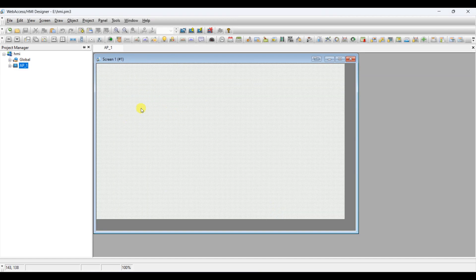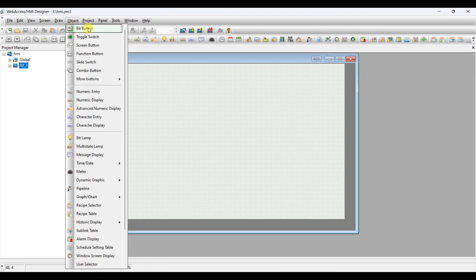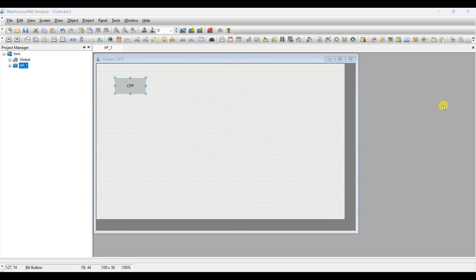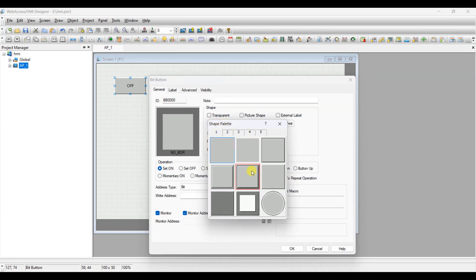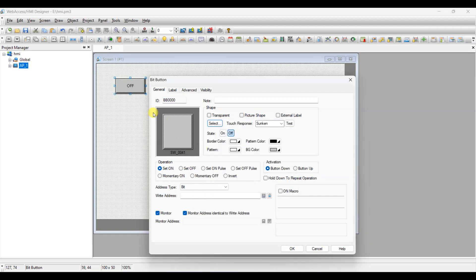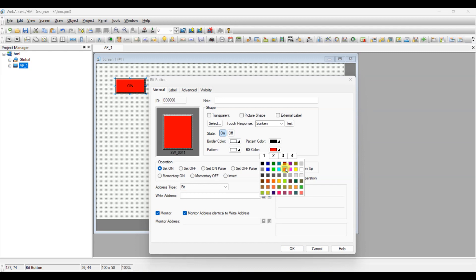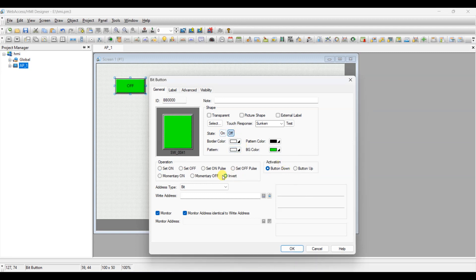Here we are seeing a blank HMI screen — let's design it. From the object menu, select bit button. Double click on it. Select the required shape by clicking on the select button. Select the color for the off state of the button from BG color as green. Similarly, select the color for the on state of the button from BG color as red. Select the invert option — you have to select the invert option, else HMI will not properly turn the memory bit on or off. Enter the address of memory bit M0, that is 2049.